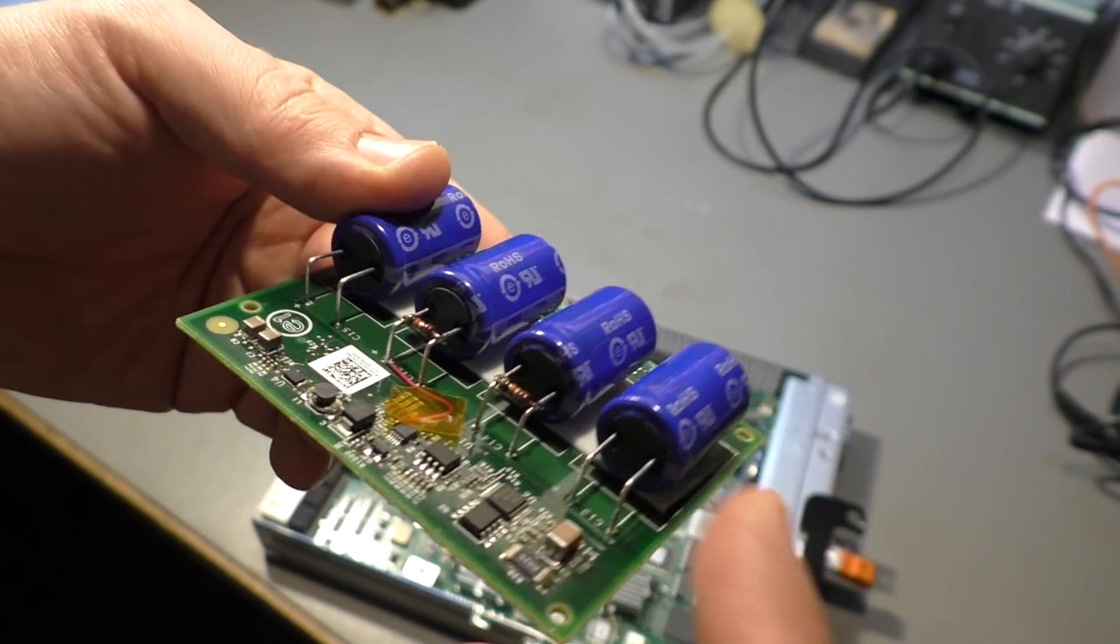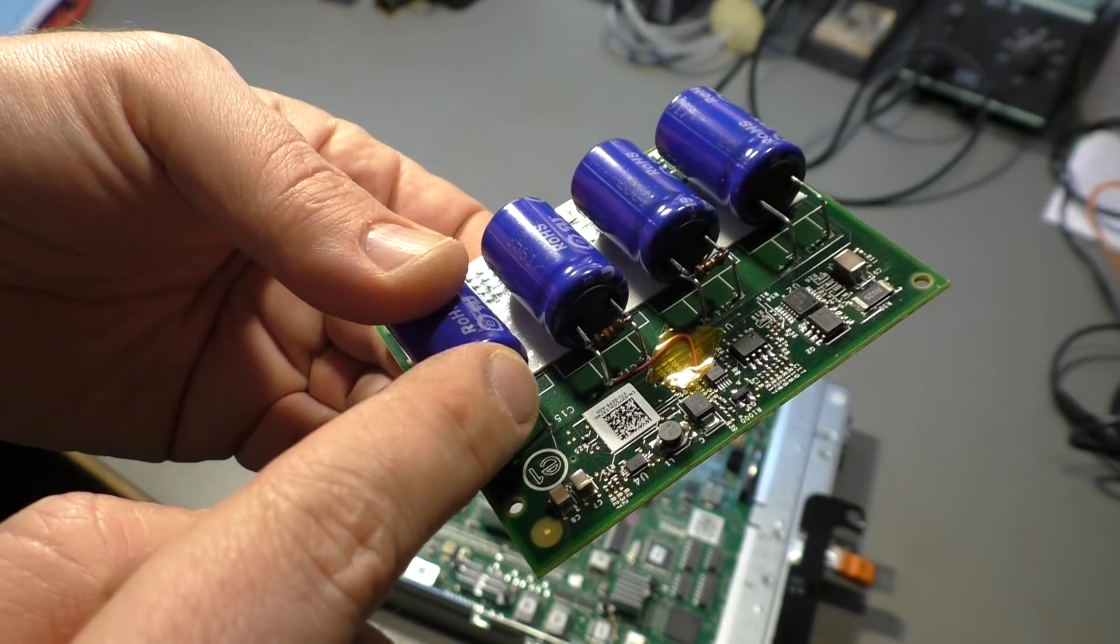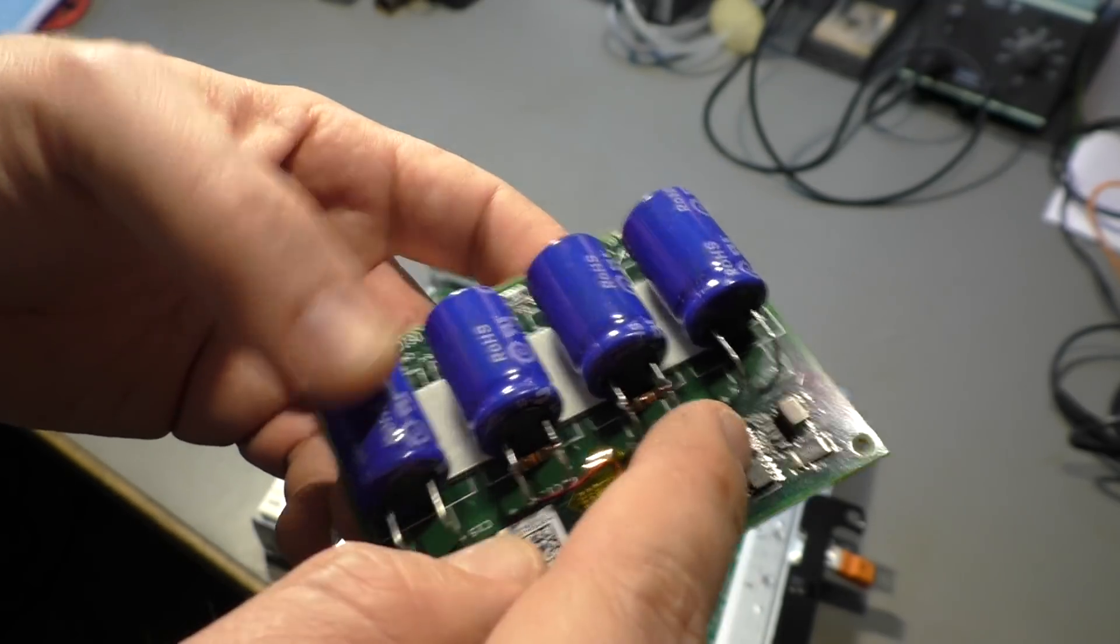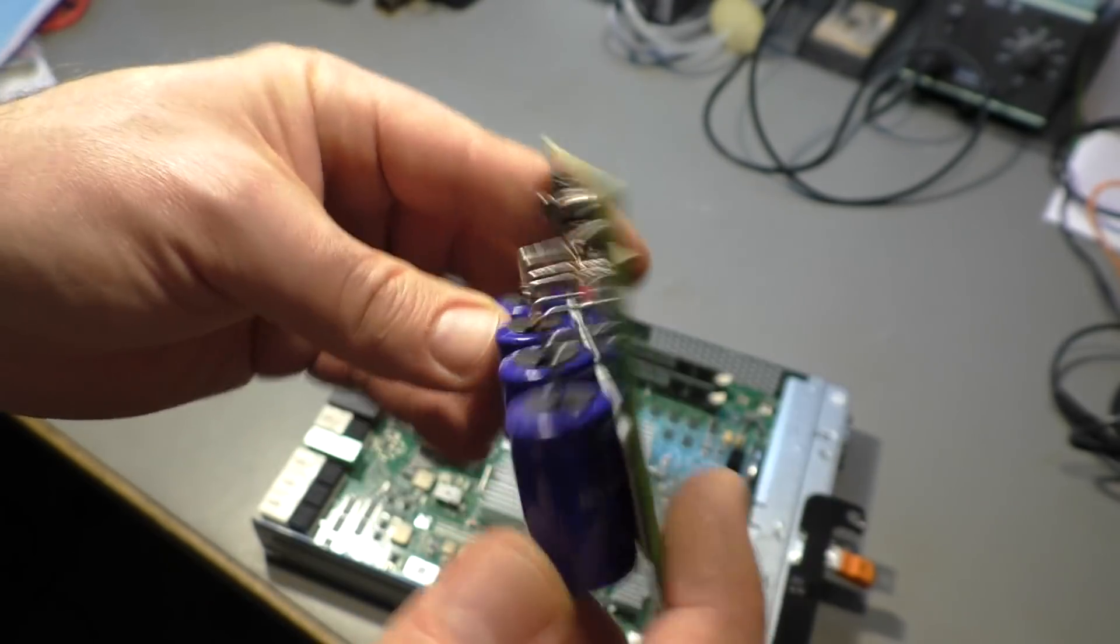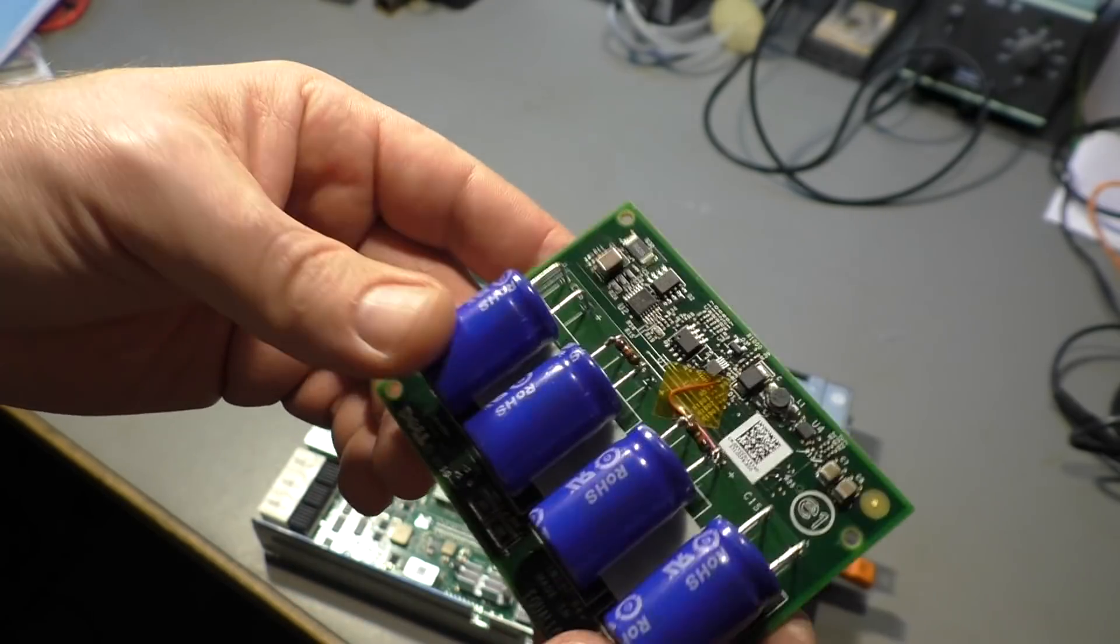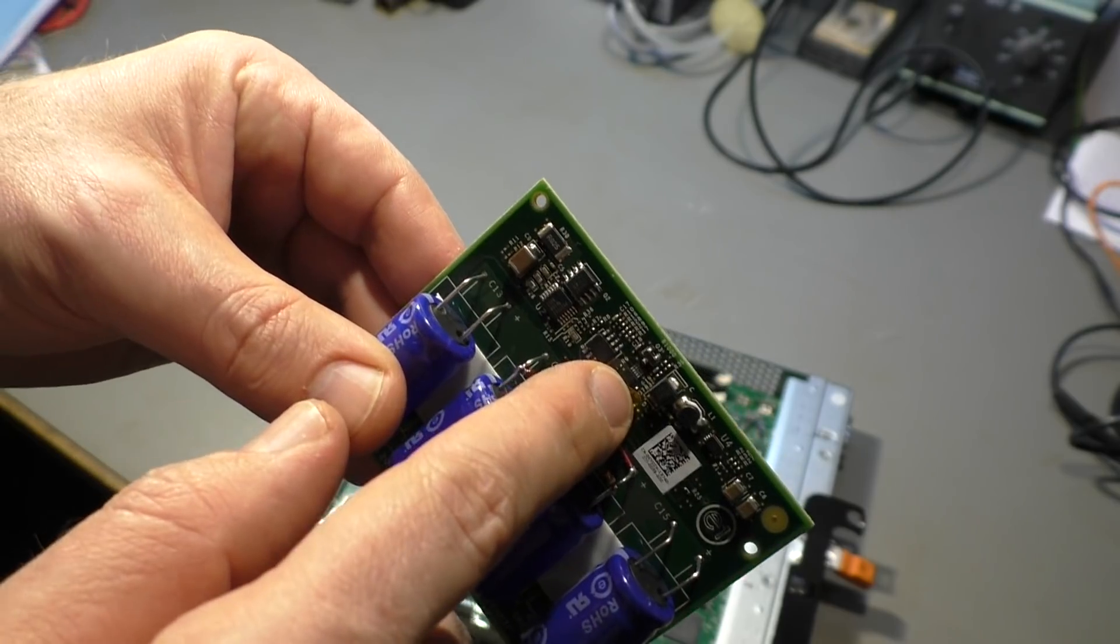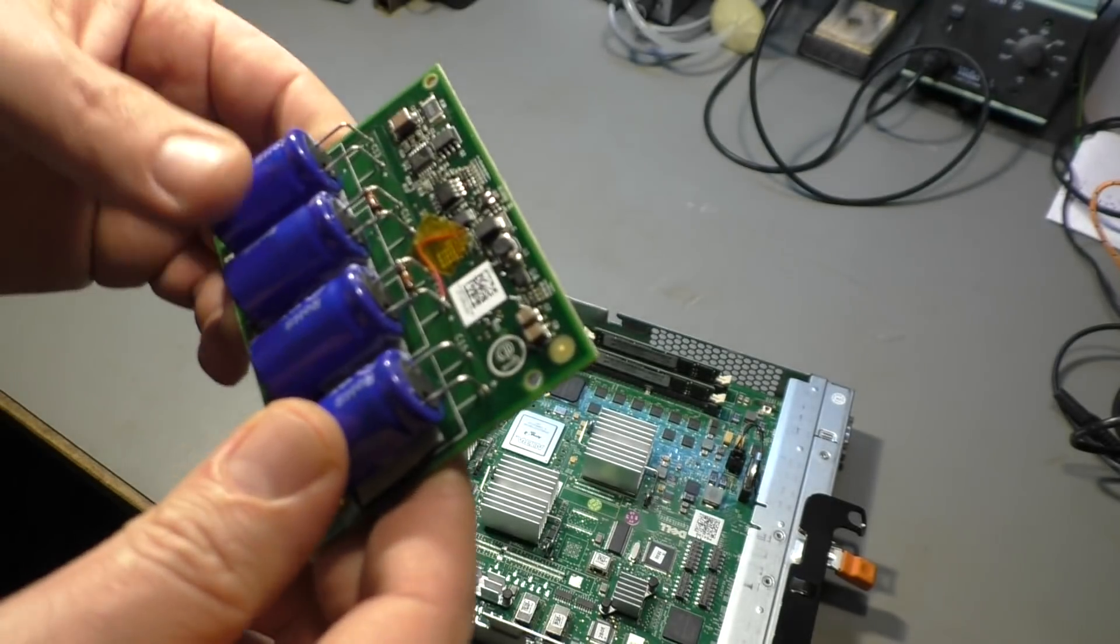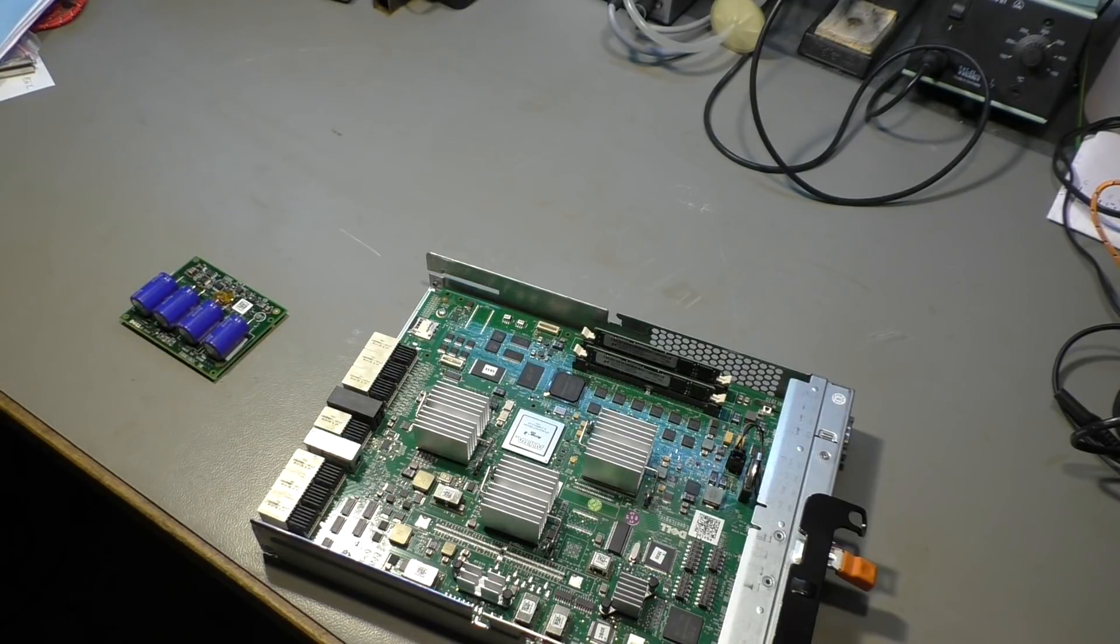And the problem is they start leaking here and the electrolyte goes down the pins here, creeps over the board, makes short circuits here in the electronics section because everything is powered. We have 5 volt, 12 volt, 3.3 volts, all kind of voltages. And electricity and conductive liquids is something you shouldn't mix because it will dissolve the copper.